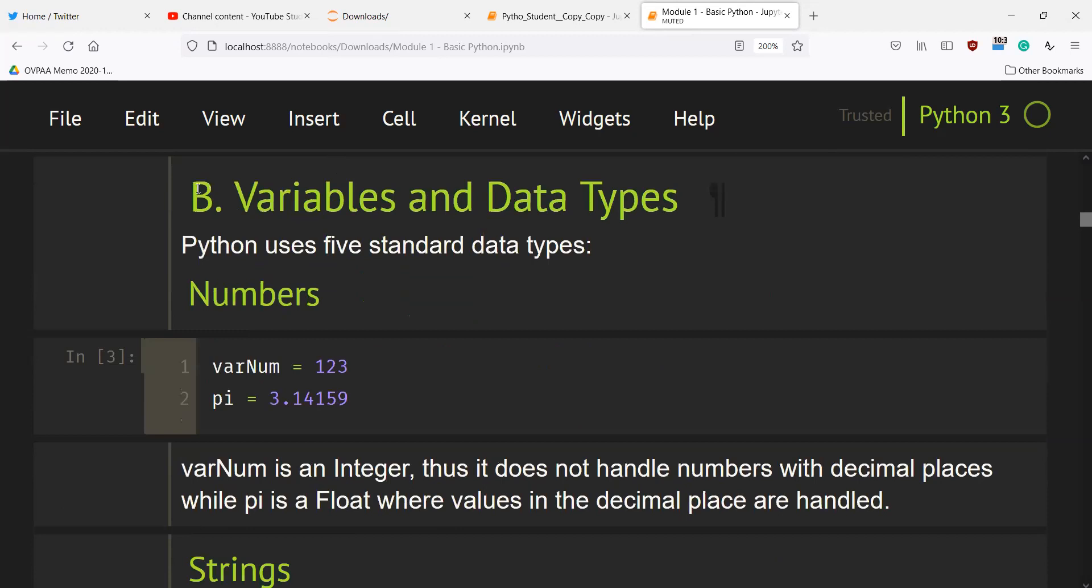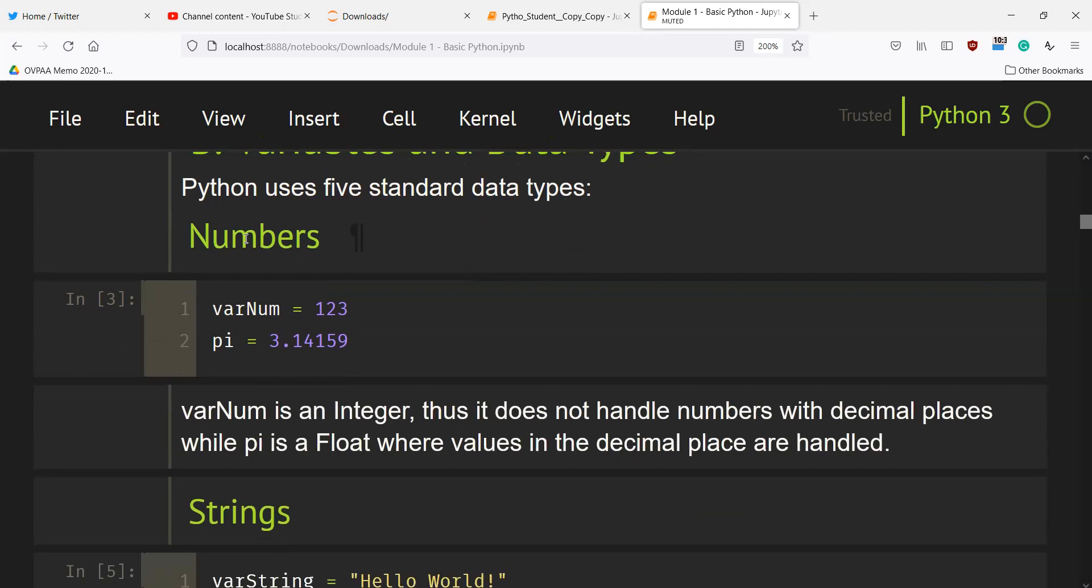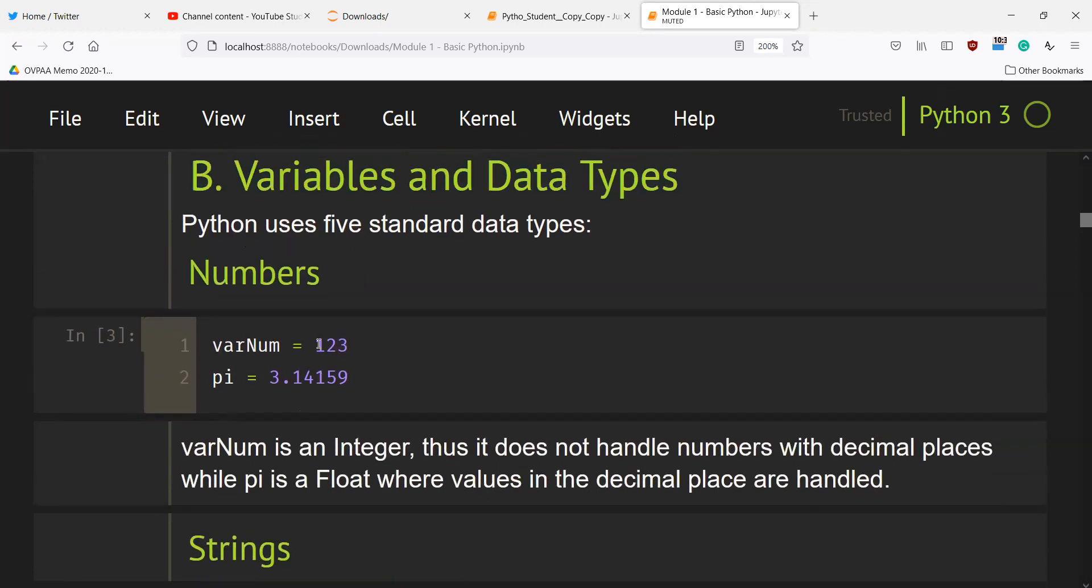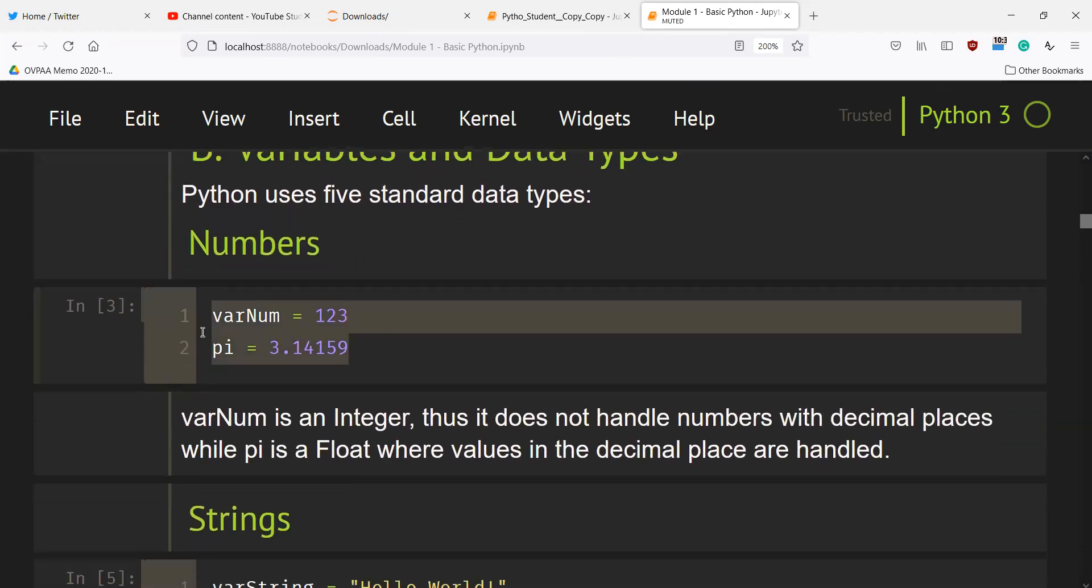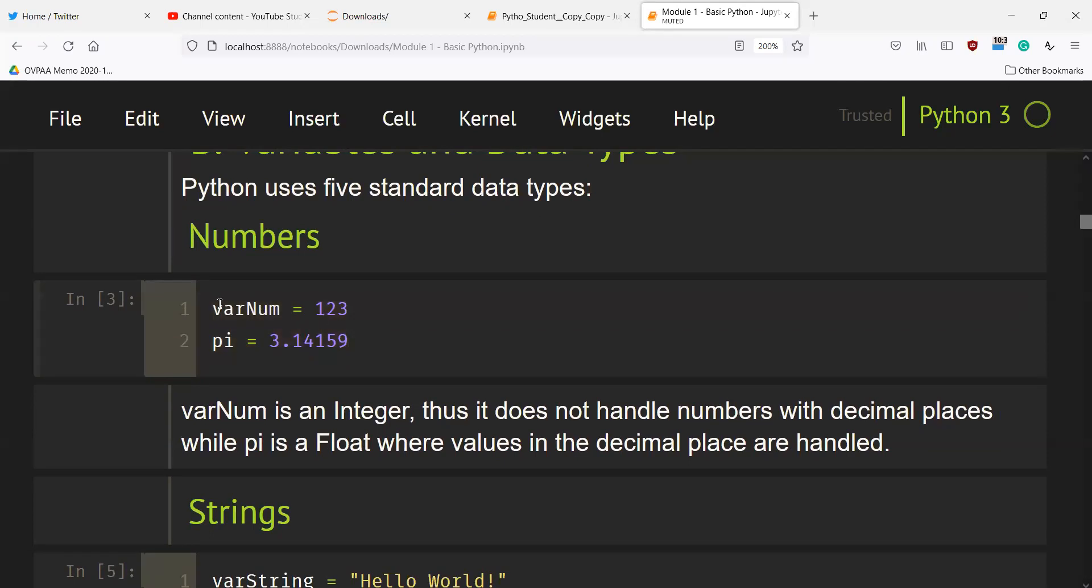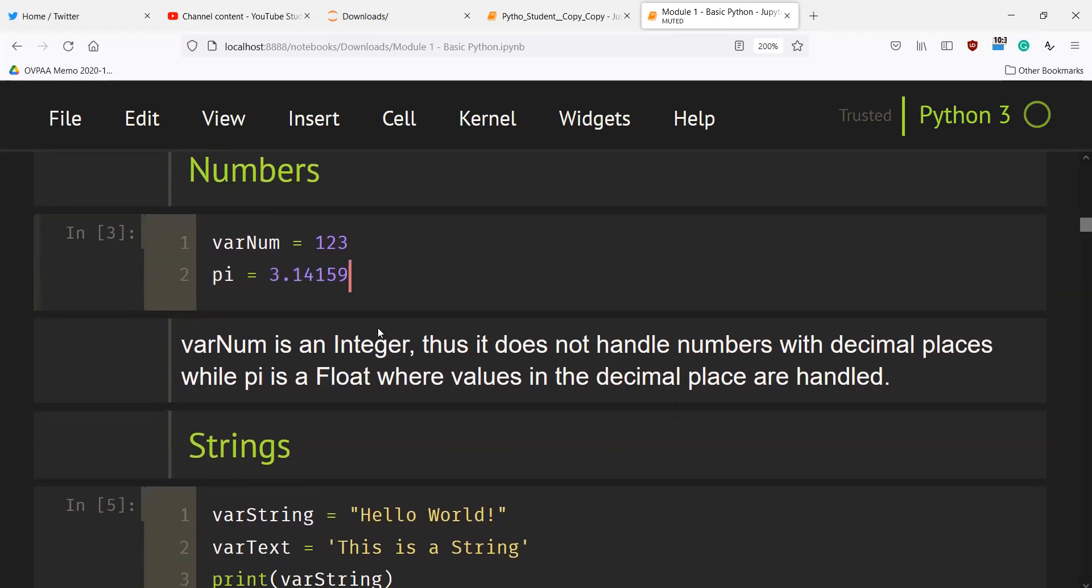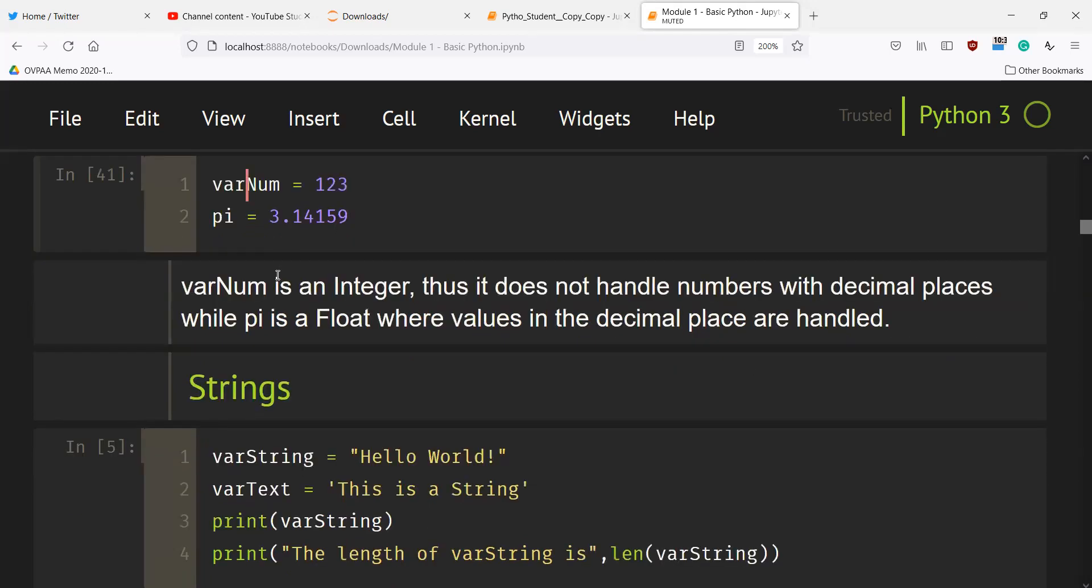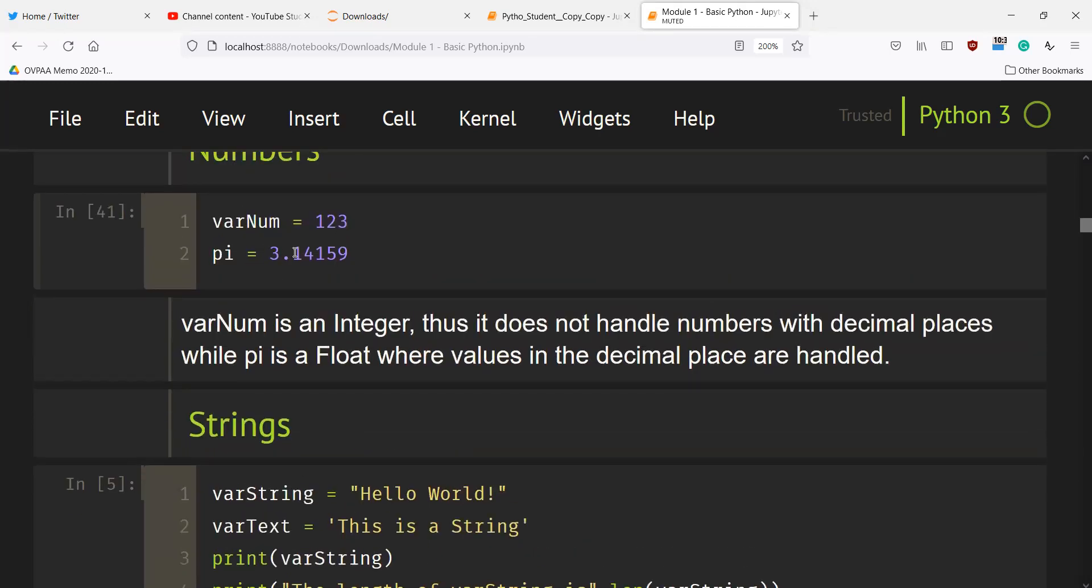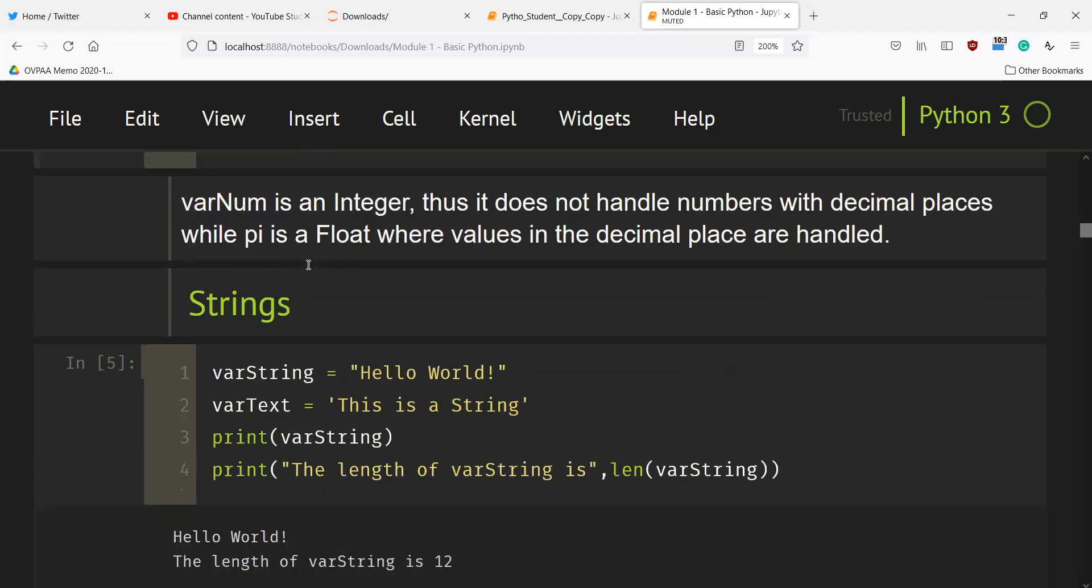First we will discuss the variables and data types. Python uses five standard data types. We have numbers. For example, here in this code cell, we have a variable var_num with a value of 123 and pi with a value of 3.14159. If we control enter, then the code will be executed. The var_num is an integer while pi is a float.